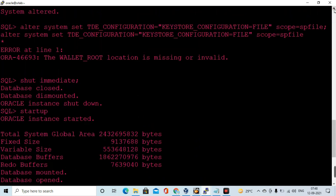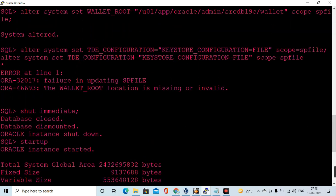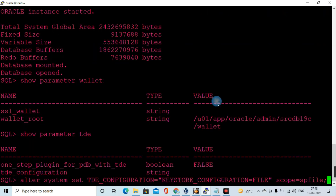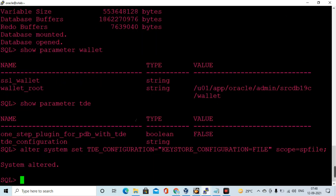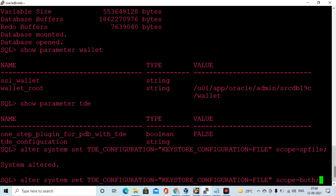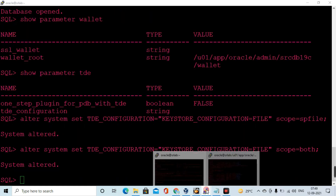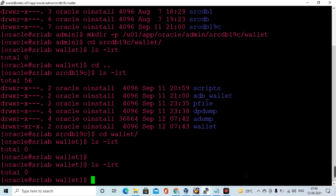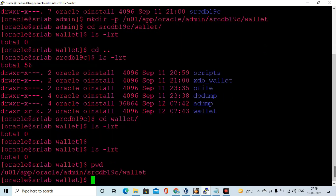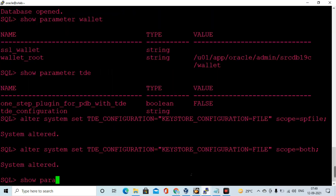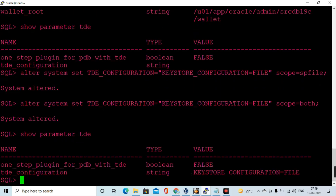Now I execute ALTER SYSTEM SET tde_configuration to set the keystore configuration file in the spfile. One important thing to note: from 18c onwards, after setting this keystore configuration file, you no longer need to bounce the database, and you no longer need to configure the keystore wallet location in the sqlnet.ora file.